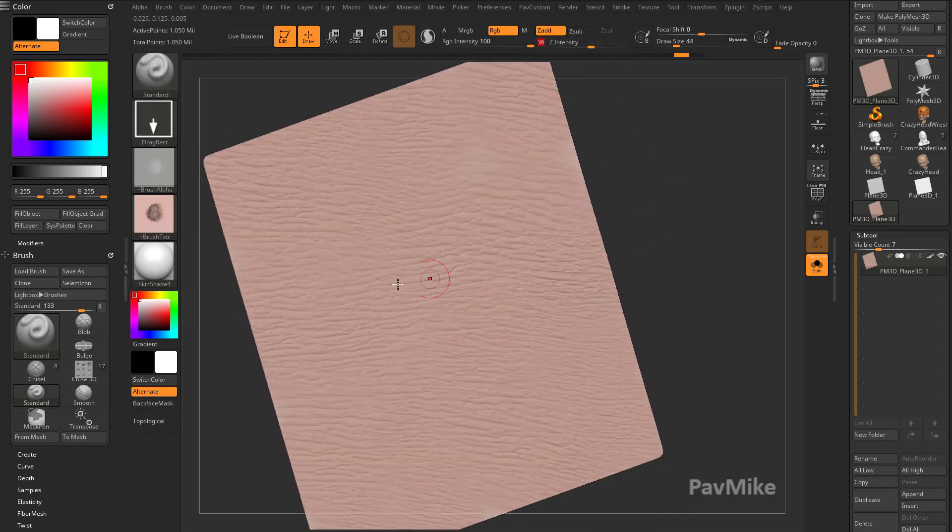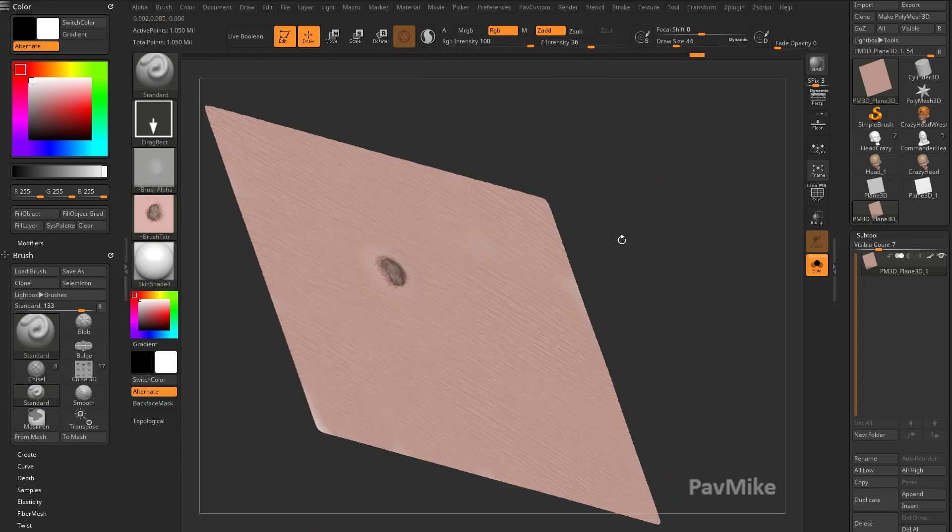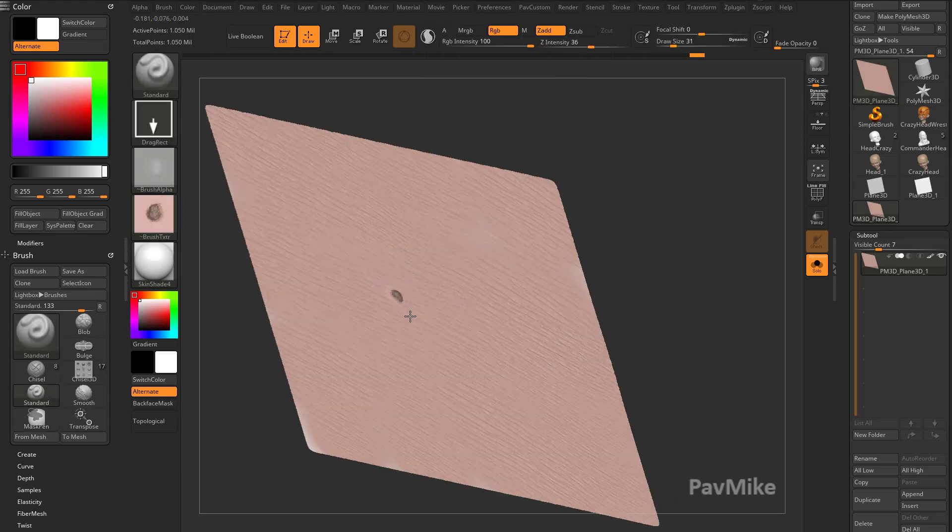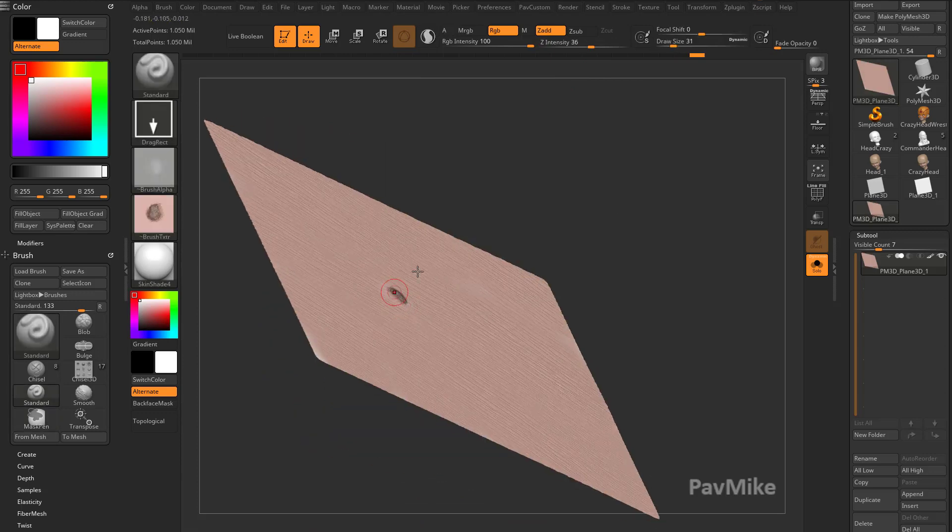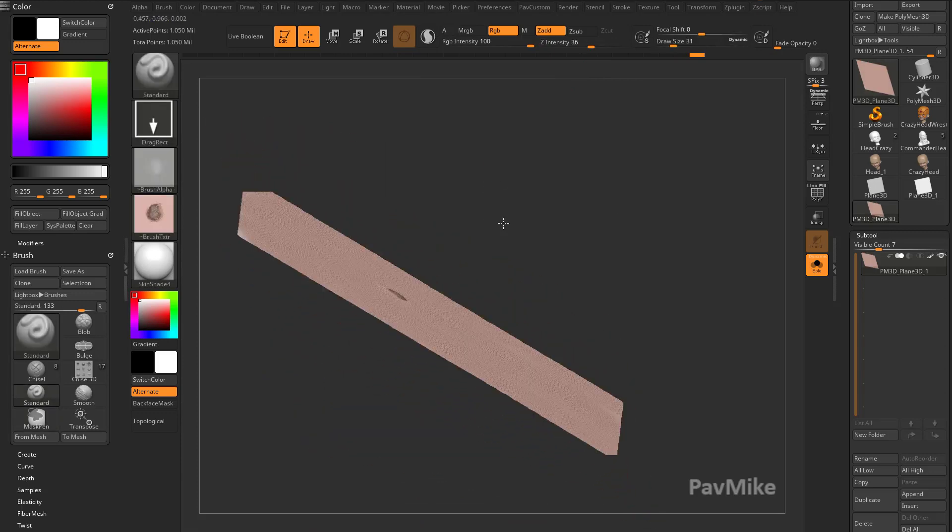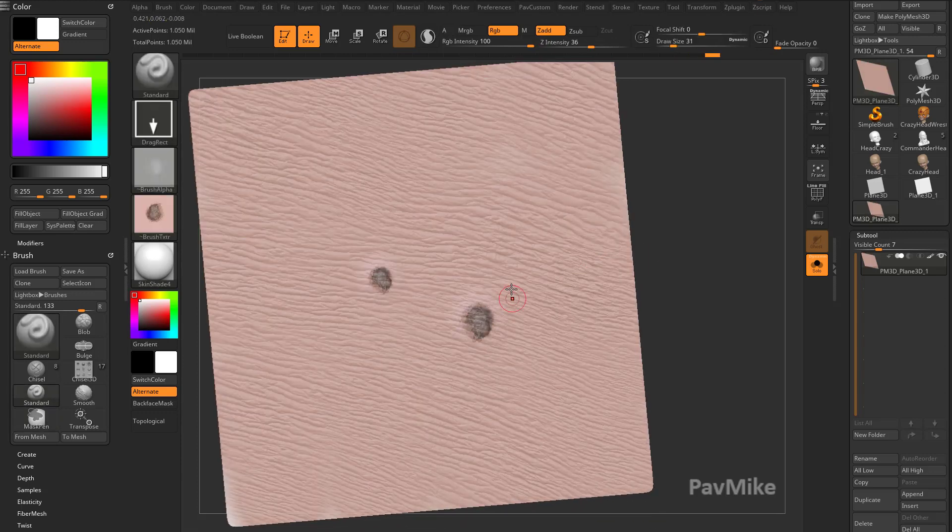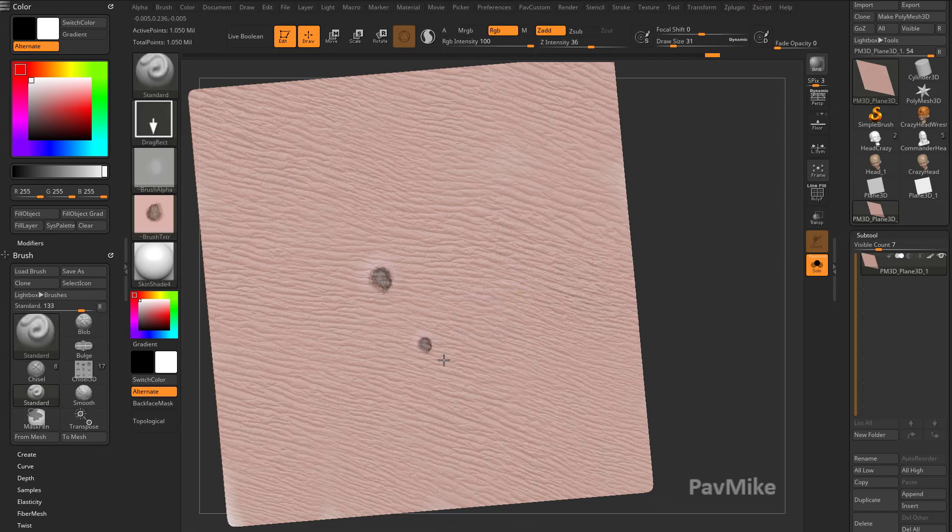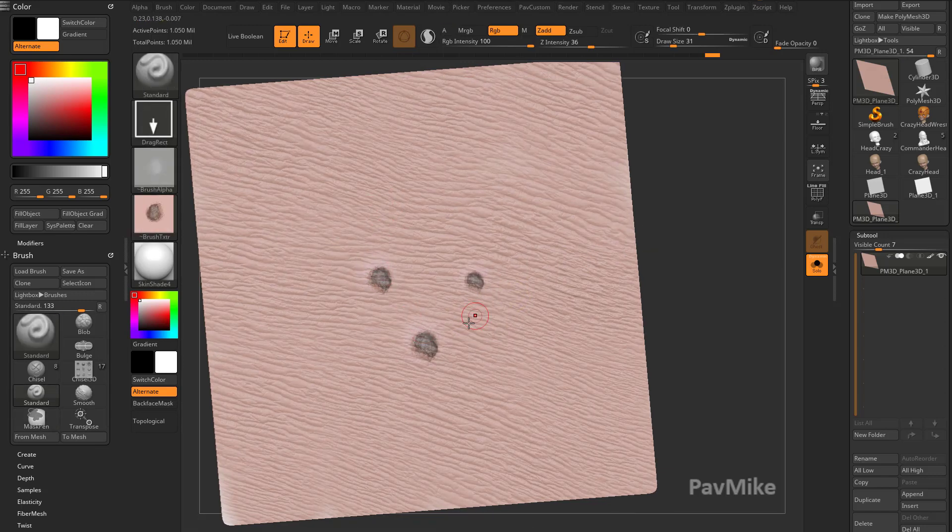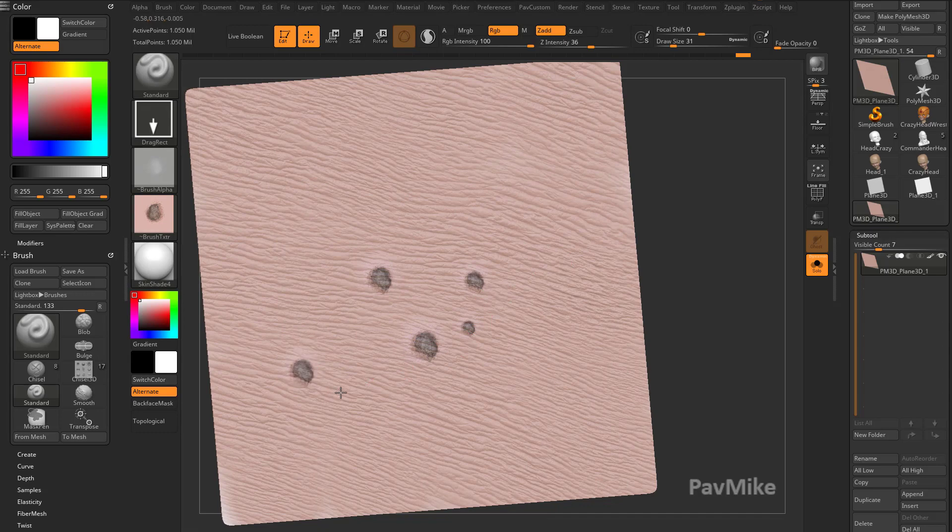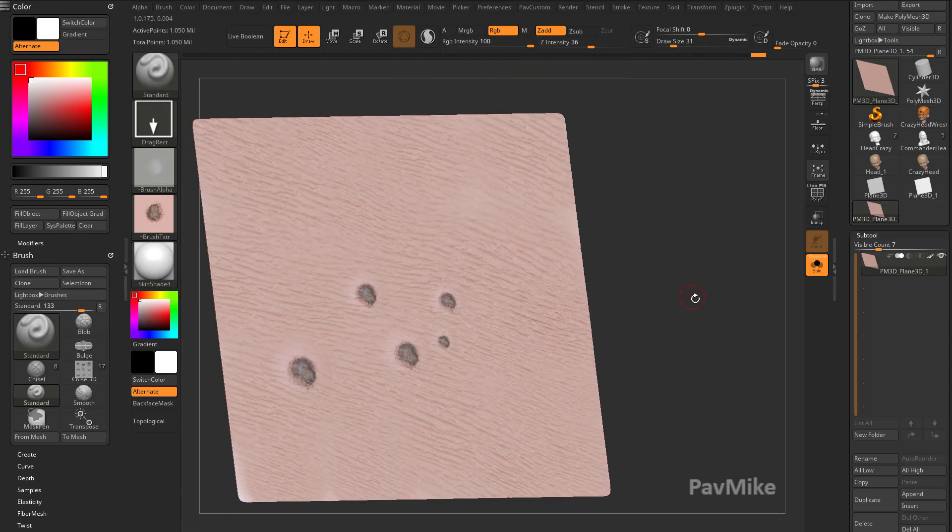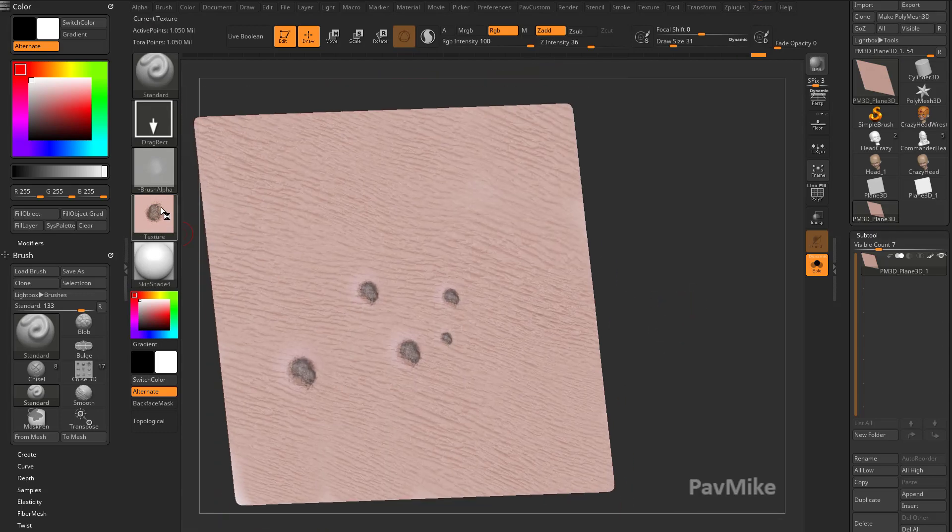In fact, we can crank that Z intensity up now, and now you can see we're getting a nice big mole kind of popping through our skin, and then we're getting the texture around the mole. Of course, you're going to want to make sure that this skin tone matches the underlying skin tone if you're going to be painting in ZBrush, but that's the result you can get.